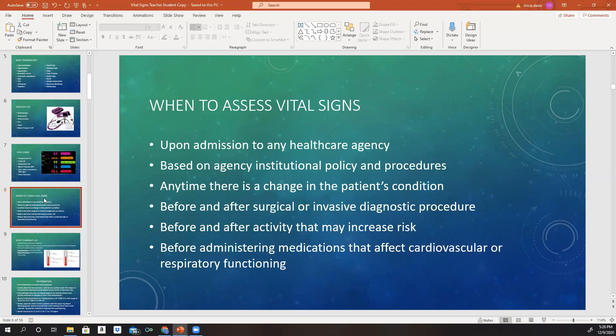Where I work on a regular med-surg floor, we do vitals when patients first come to the floor, then every four hours for the first 24 hours. After the first 24 hours, we do them at 6 o'clock in the morning, 2 o'clock in the afternoon, and 10 o'clock at night. That is based on your institutional policy where you work.